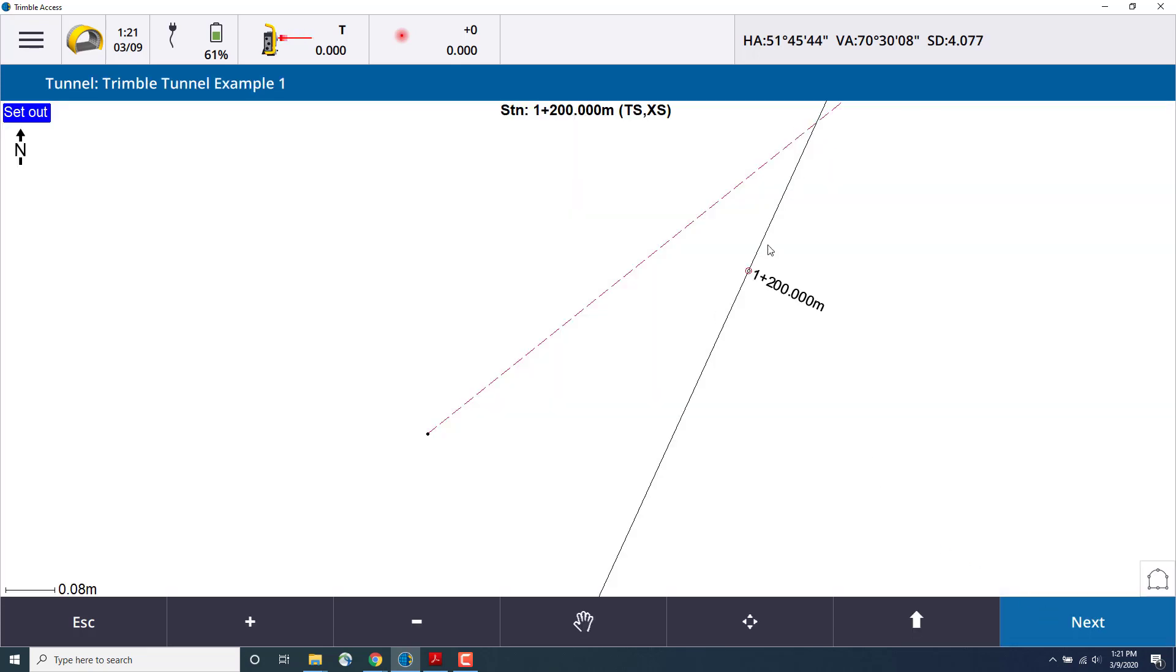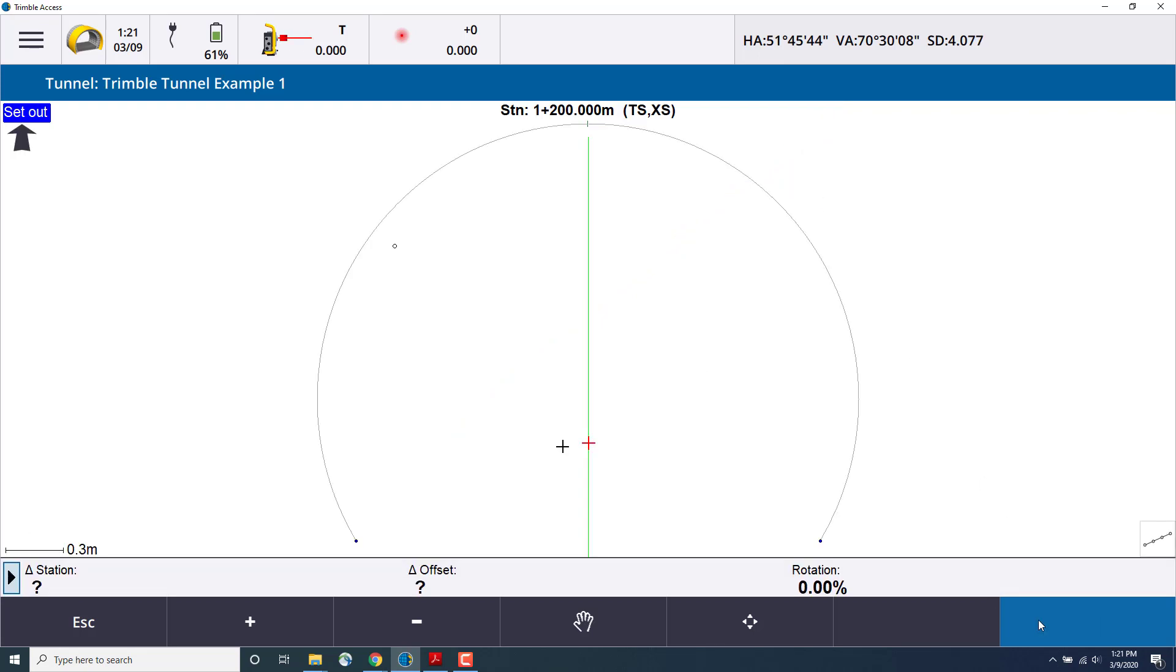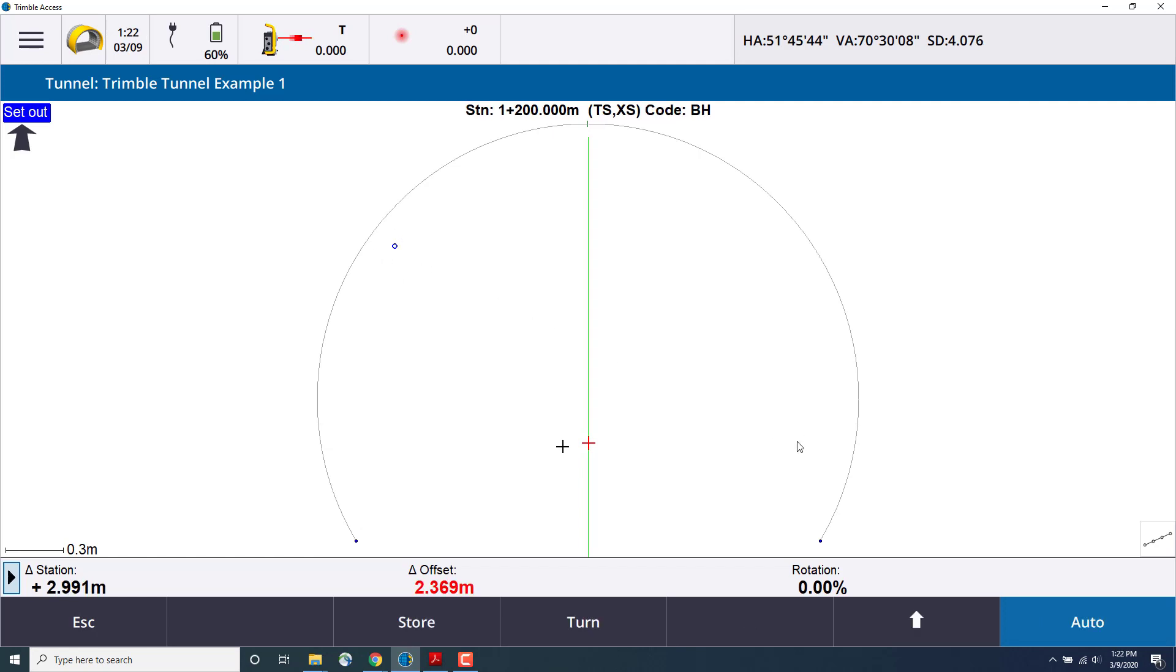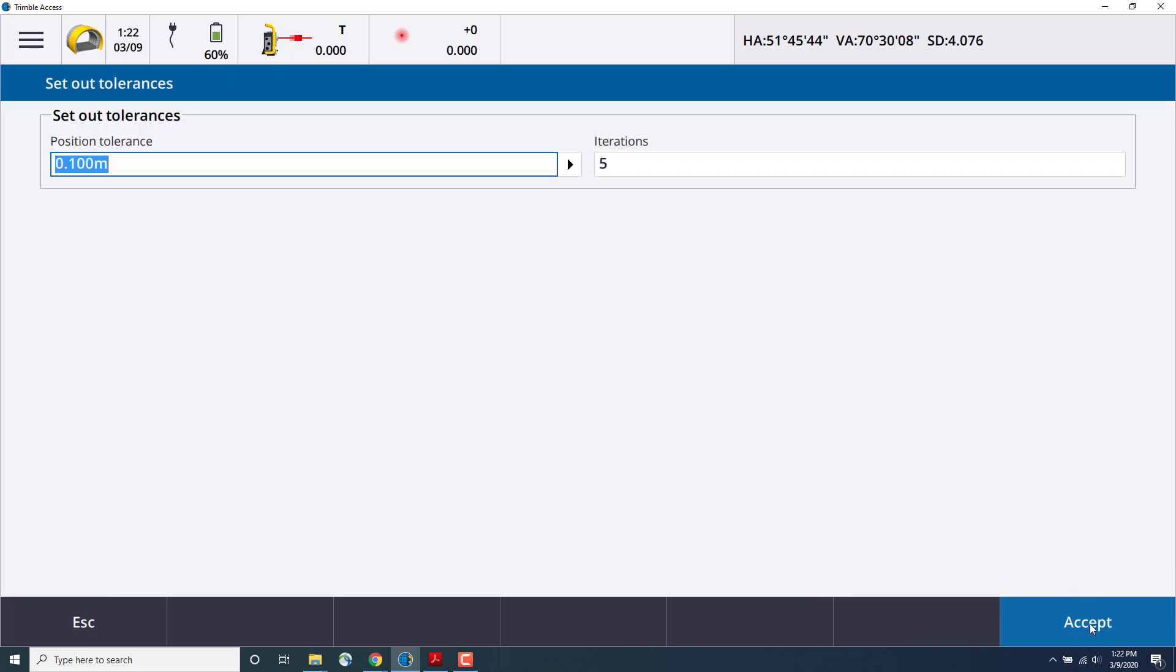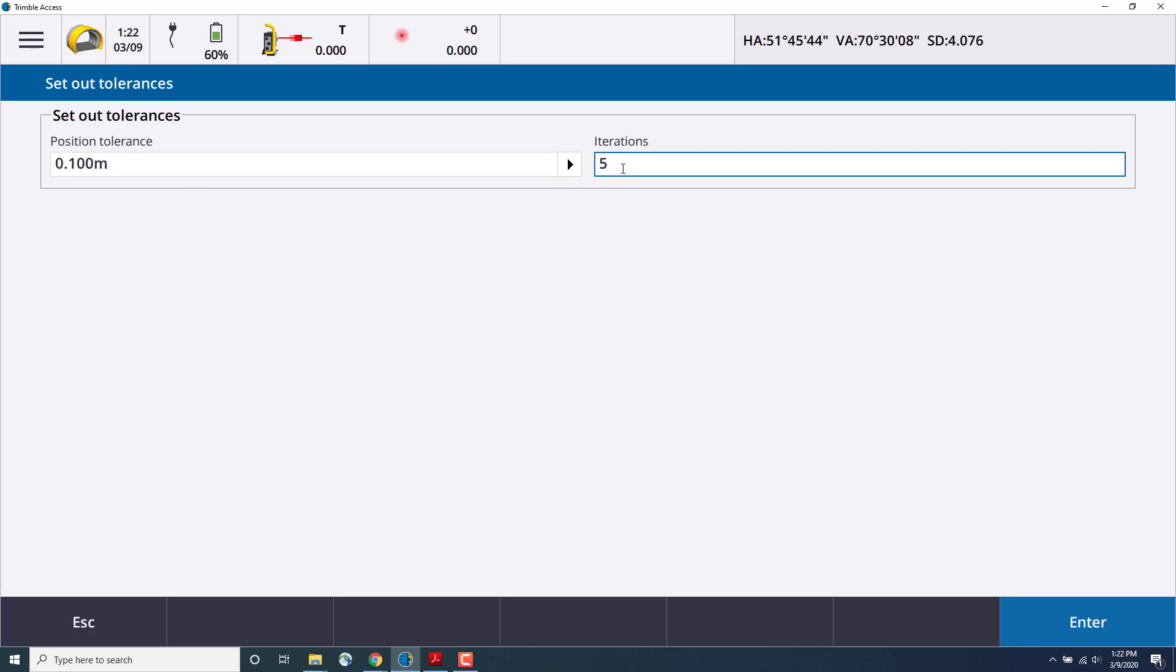On the map view, you can see where the total station is currently pointed. When I press next, we can select which set out position we'd like to measure. I'll choose the blast hole that we created and use auto. This will have the instrument automatically turn to that position and also report on a position tolerance. The iteration shows how many measurements the total station will take before skipping that measurement.